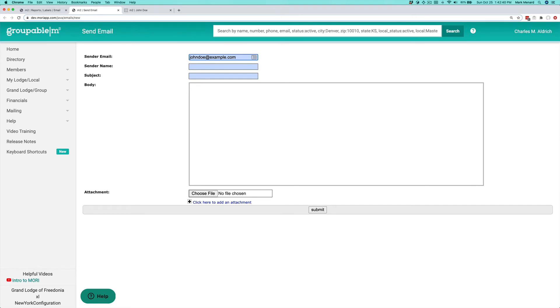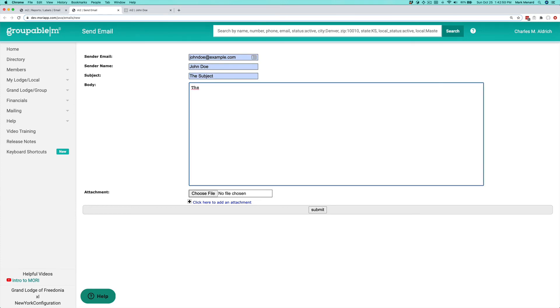This is the address that if the person hits reply to the email, it's going to go back to this address that you put here. Then the sender's name, what the subject is, and the message.